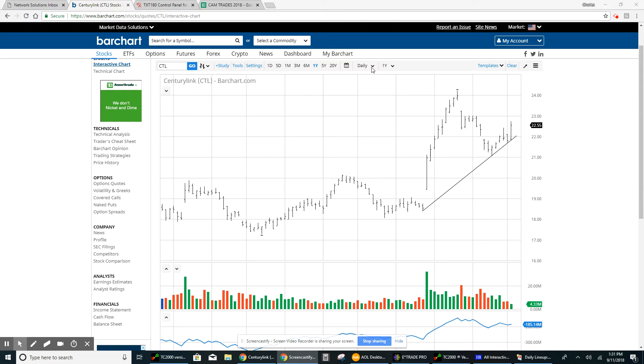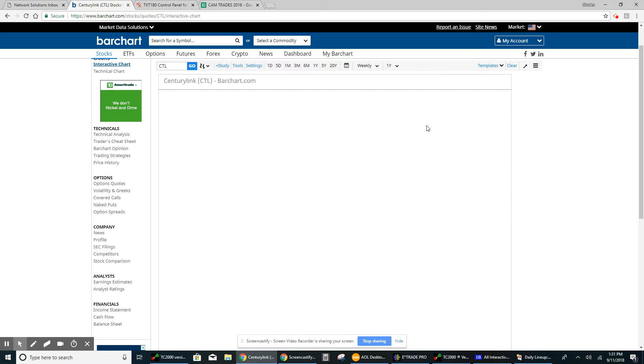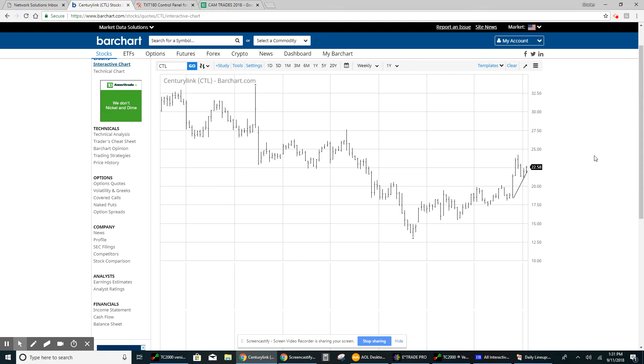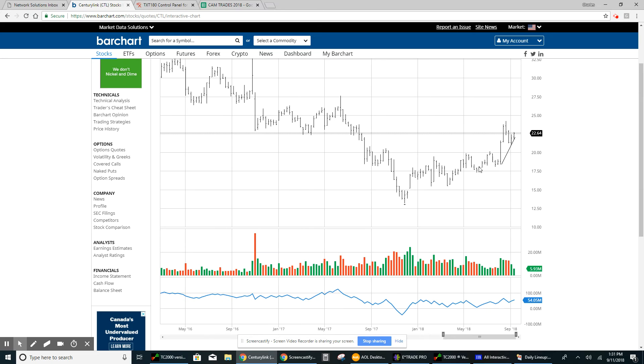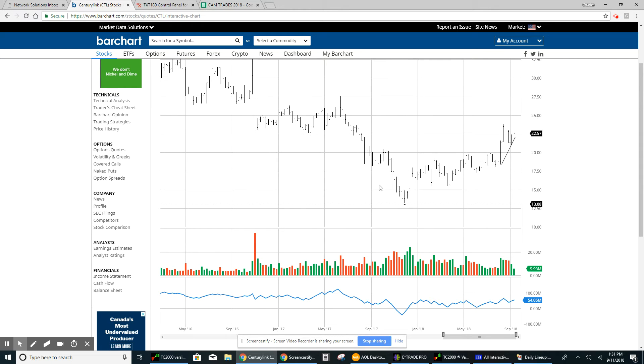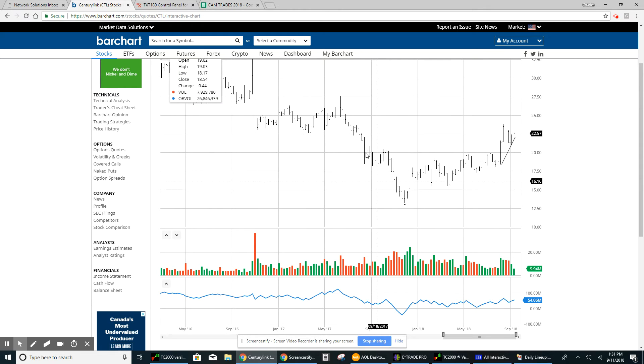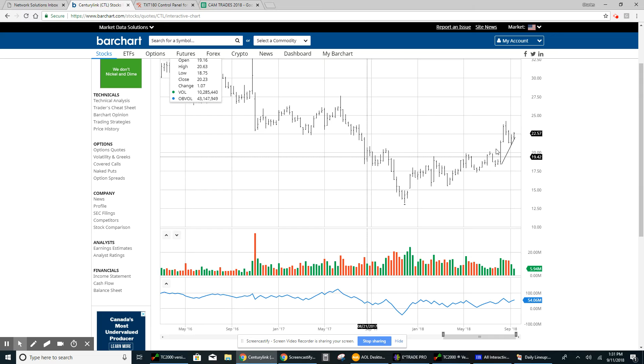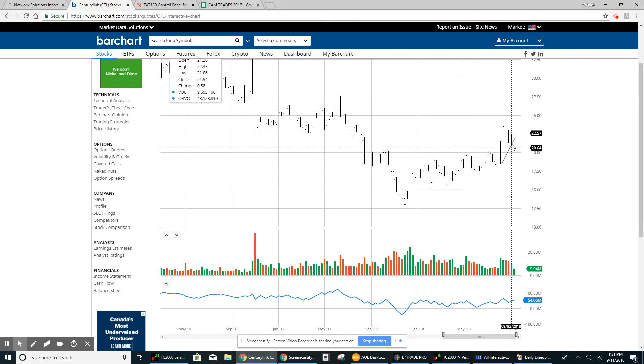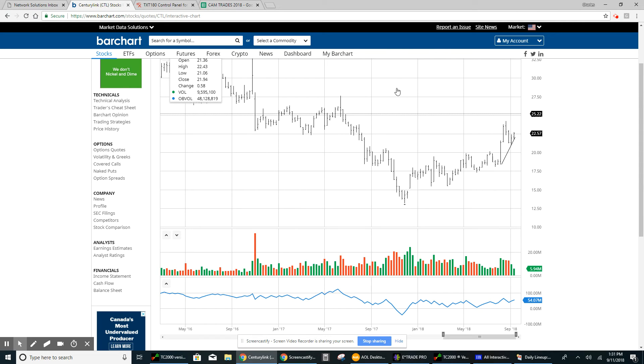In order to see a better view, I'm going to change this to a weekly. And you'll see in the grander scheme of things how we had consolidated since last September, really. And when we finally broke out, now all we've done is pull back to the downside.